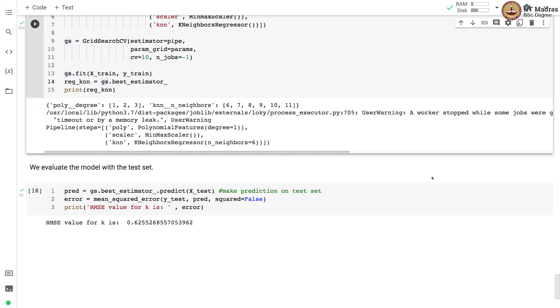In this video, we studied how to use KNN in regression. We also discussed how to find the optimal value of k through GridSearchCV.